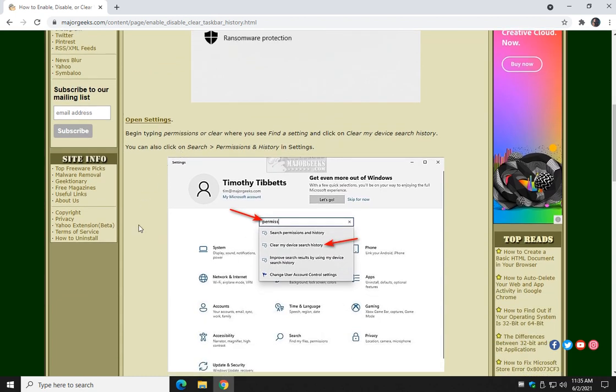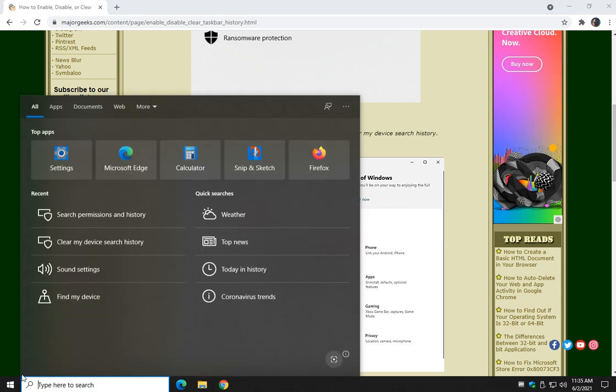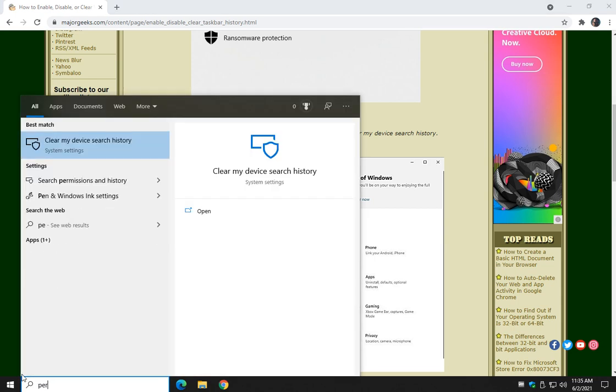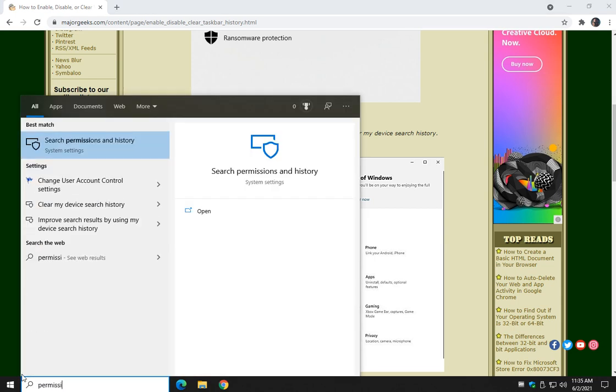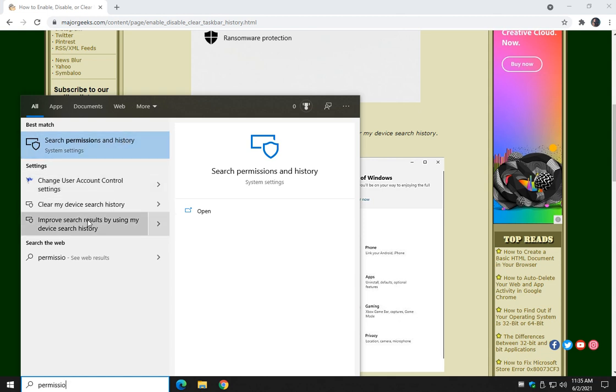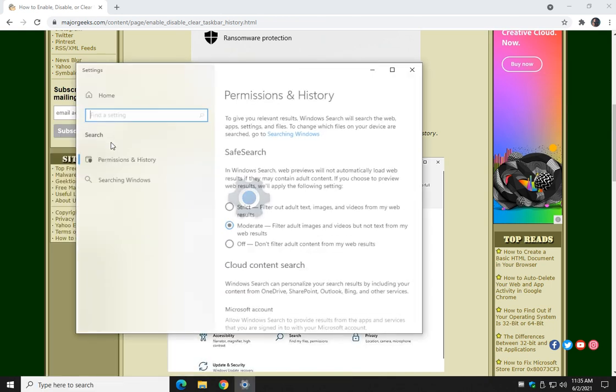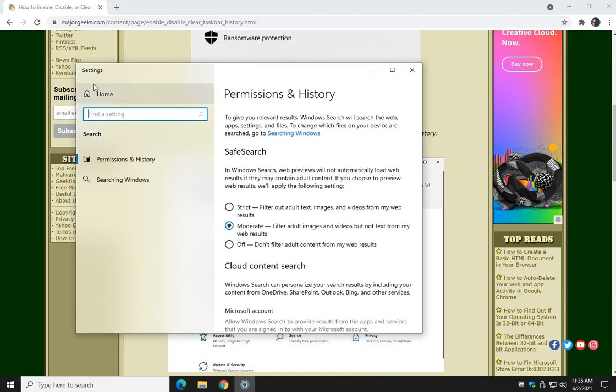What we're going to do is we're going to start by typing permissions in search, ironically, and we're going to look for clear my device search history, search permissions and history, it shouldn't matter. Let's just start typing permissions to about there. There's your search permissions and history, clear my device search history, improve search results - they should all take you to Settings, search, permissions and history.